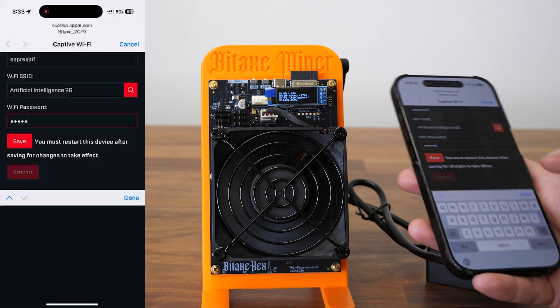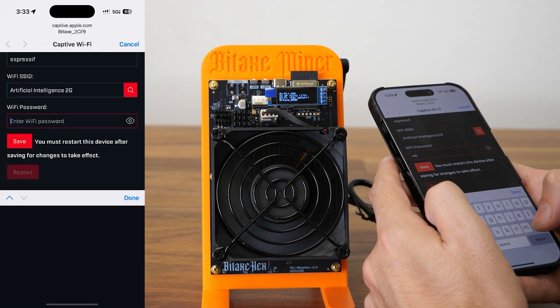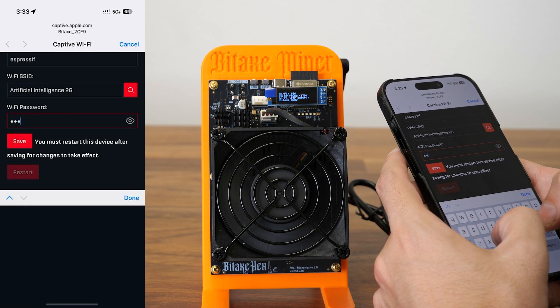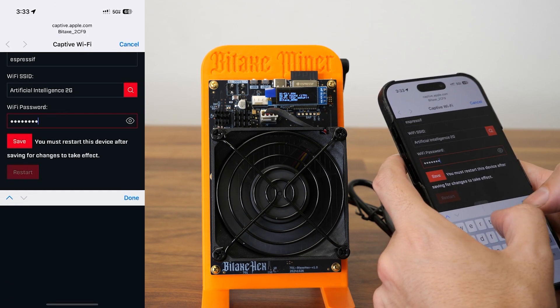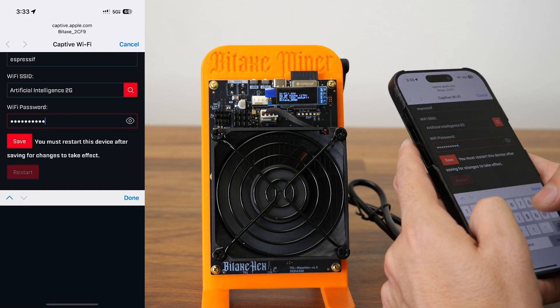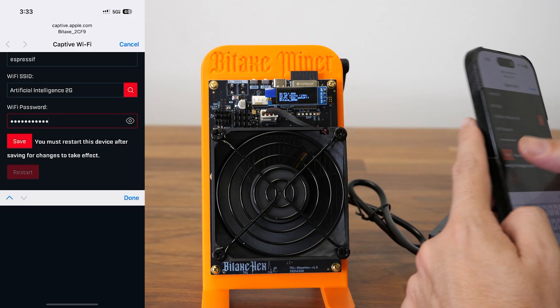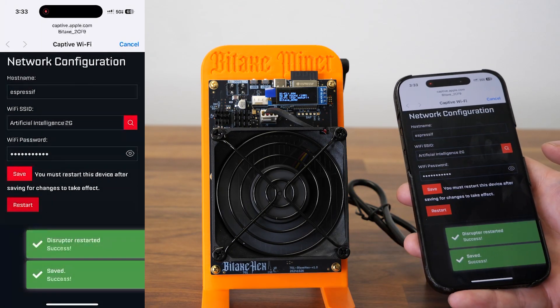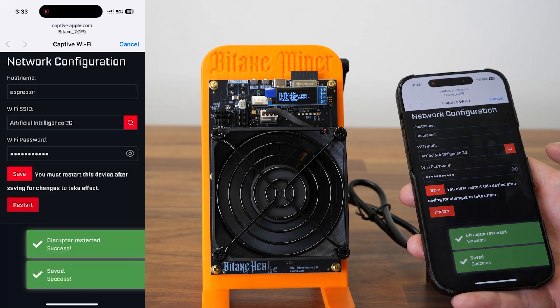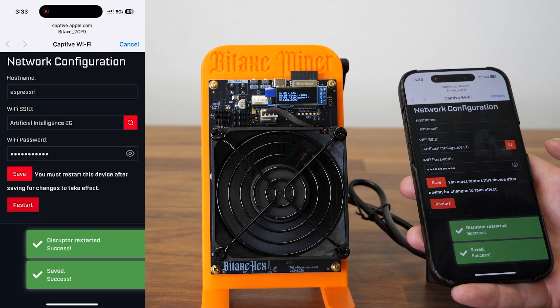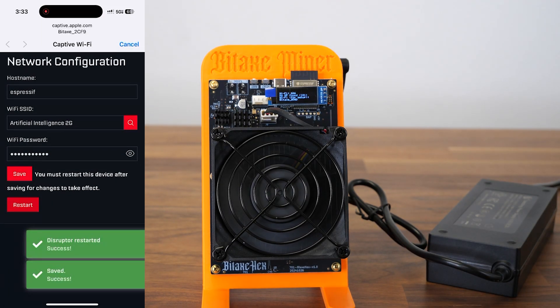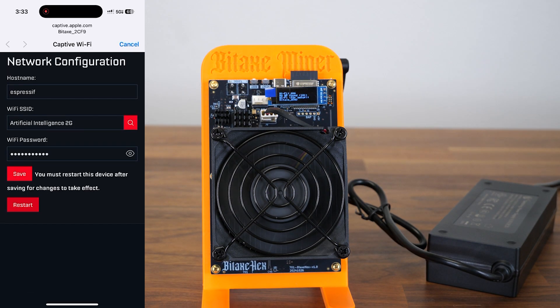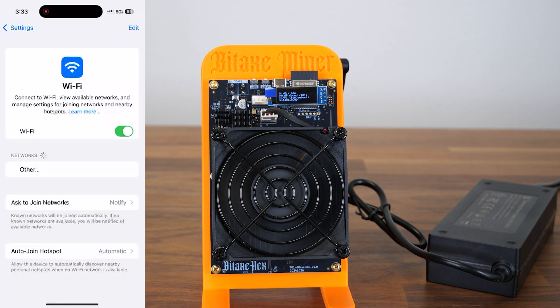Right here, put the password in, save and restart. We're all done. Now we wait for it to show up and show you how much mining you get.